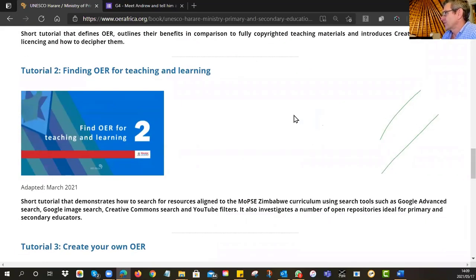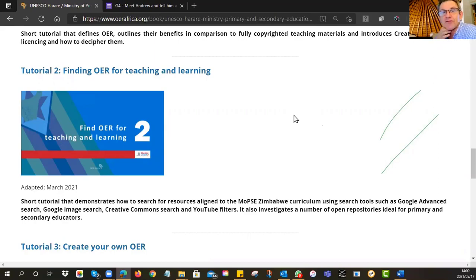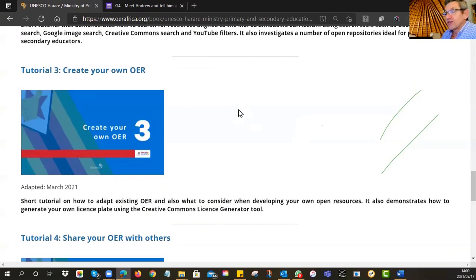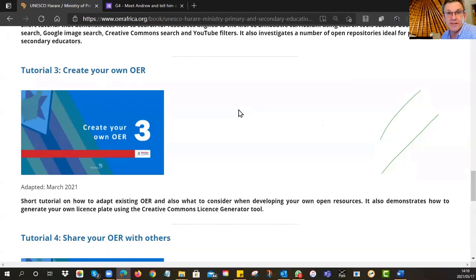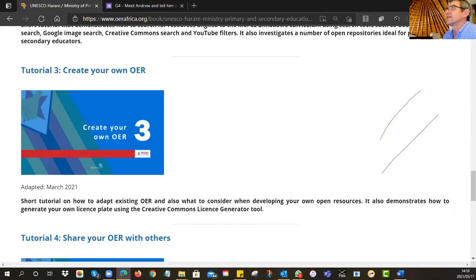The second tutorial, which you'll do Tuesday evening, is how do you find these OERs? As the introductory video said, they're not all in one place. So how do you find them? We'll show you a couple of search techniques so you can actually go and identify where these OERs are. Then in tutorial number three, Wednesday evening, you'll be looking at how to create your own — how do you adapt existing ones to better suit the Zimbabwe context, how do you start from scratch, or how do you license a resource you already have and get it ready for use as an OER.